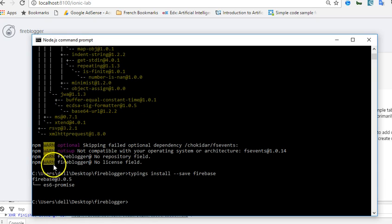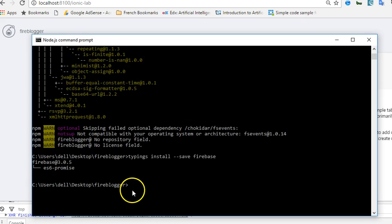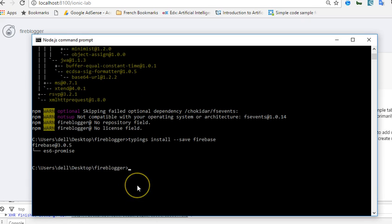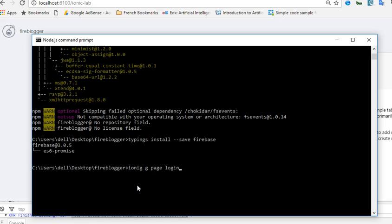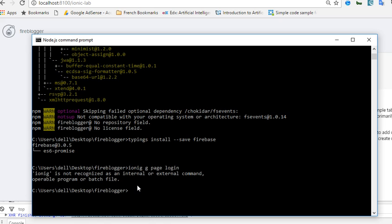In this tutorial we'll try and create a login page. So we'll say ionic g, that is for generate, page login. We just need a login page.